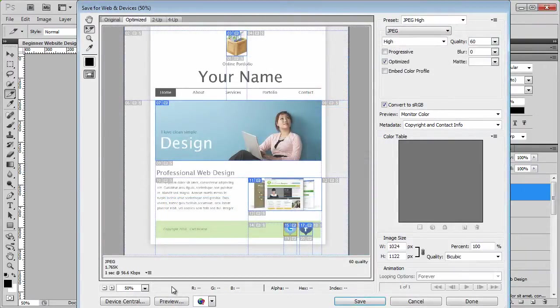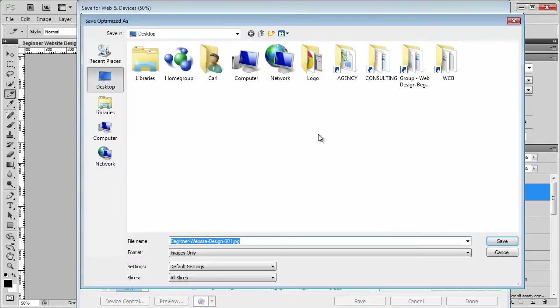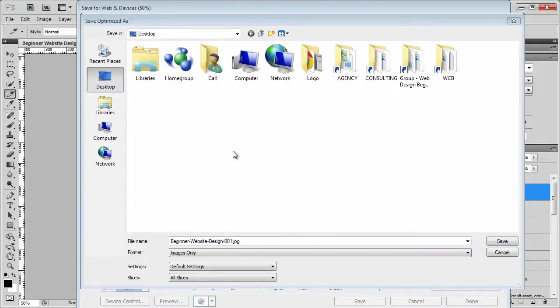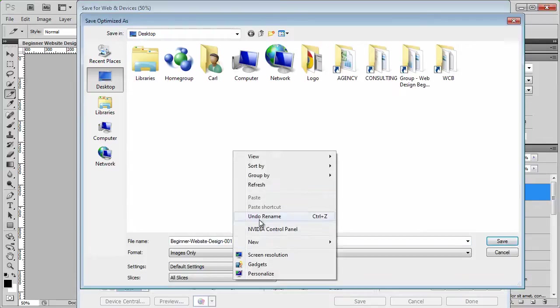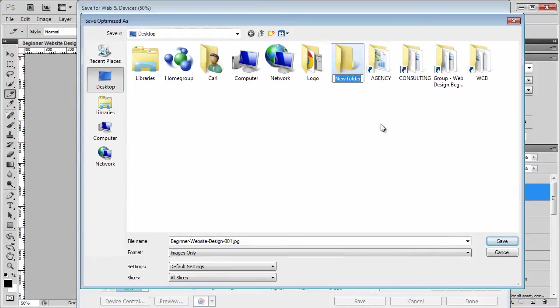Now the important thing about saving is that we want to save it in the right place. First of all, I'm just going to click on save, and then it will bring up the desktop, and this is where I'd like you to save it. This is my desktop, and what I'm going to do is right click and make a new folder.